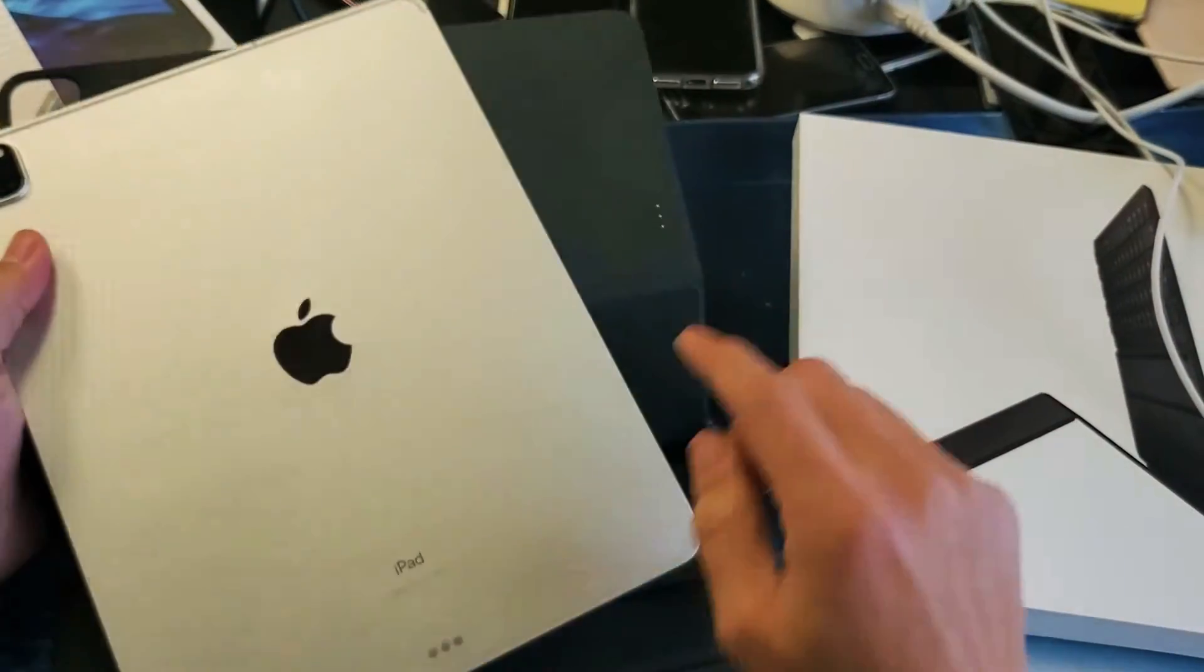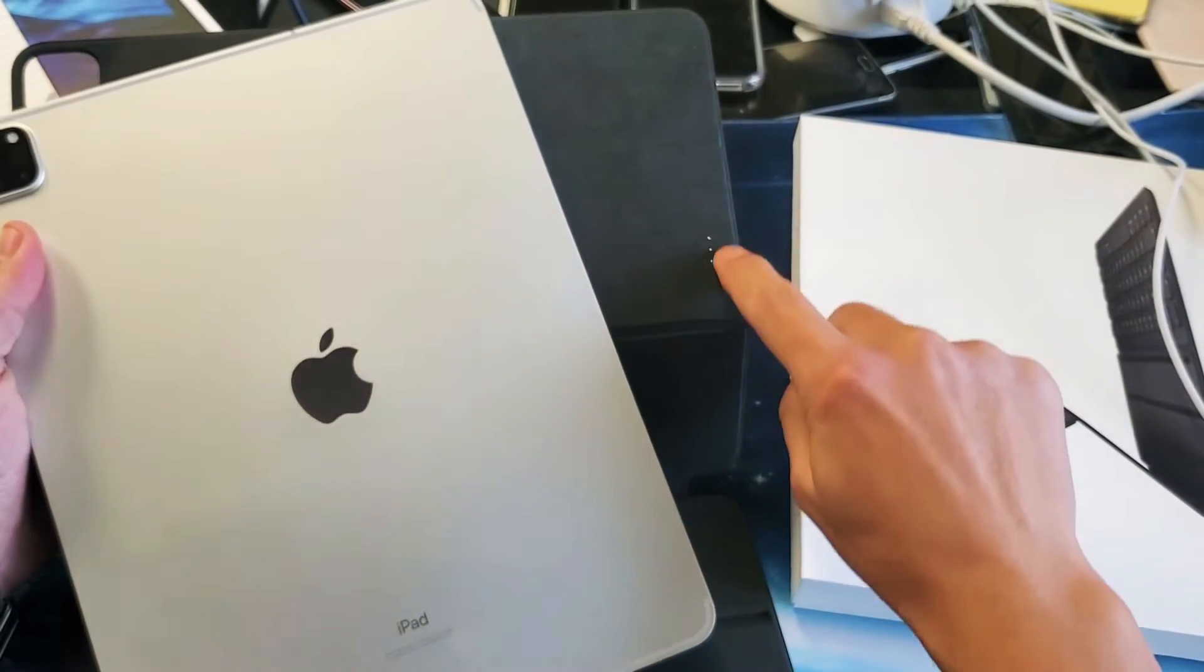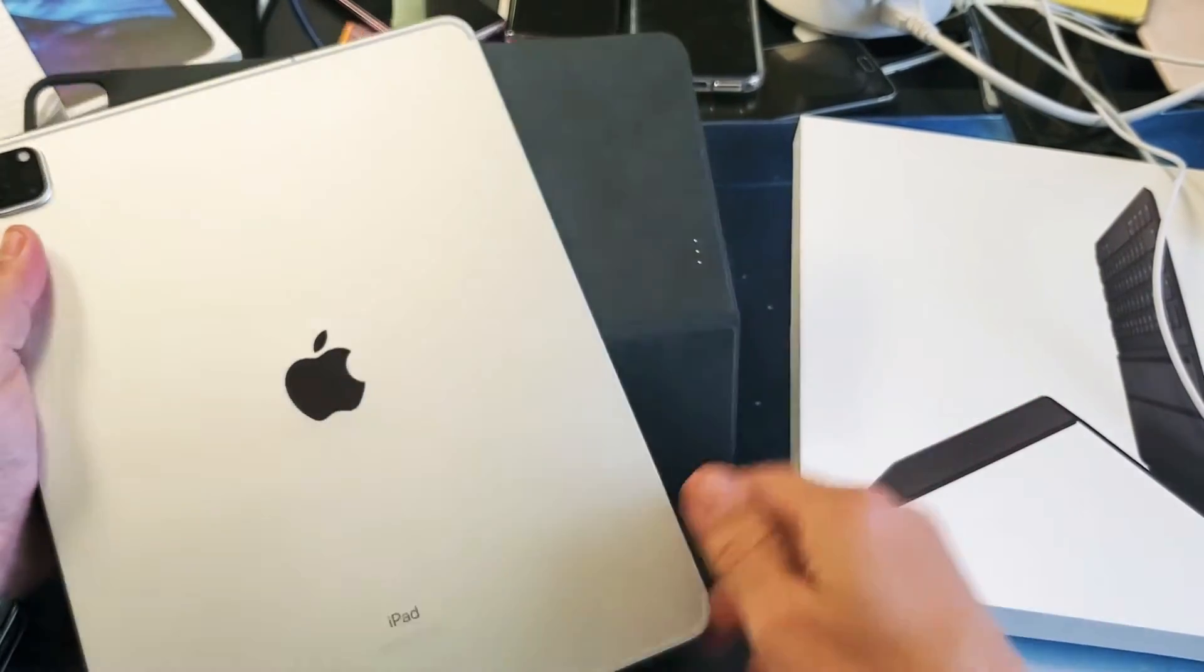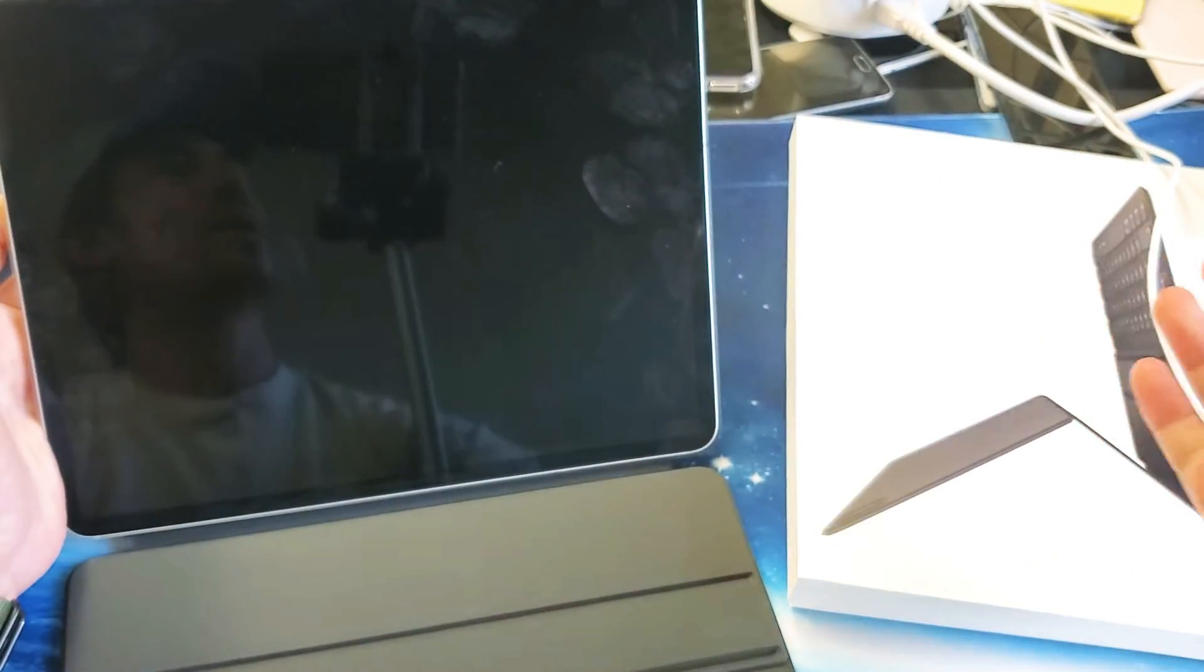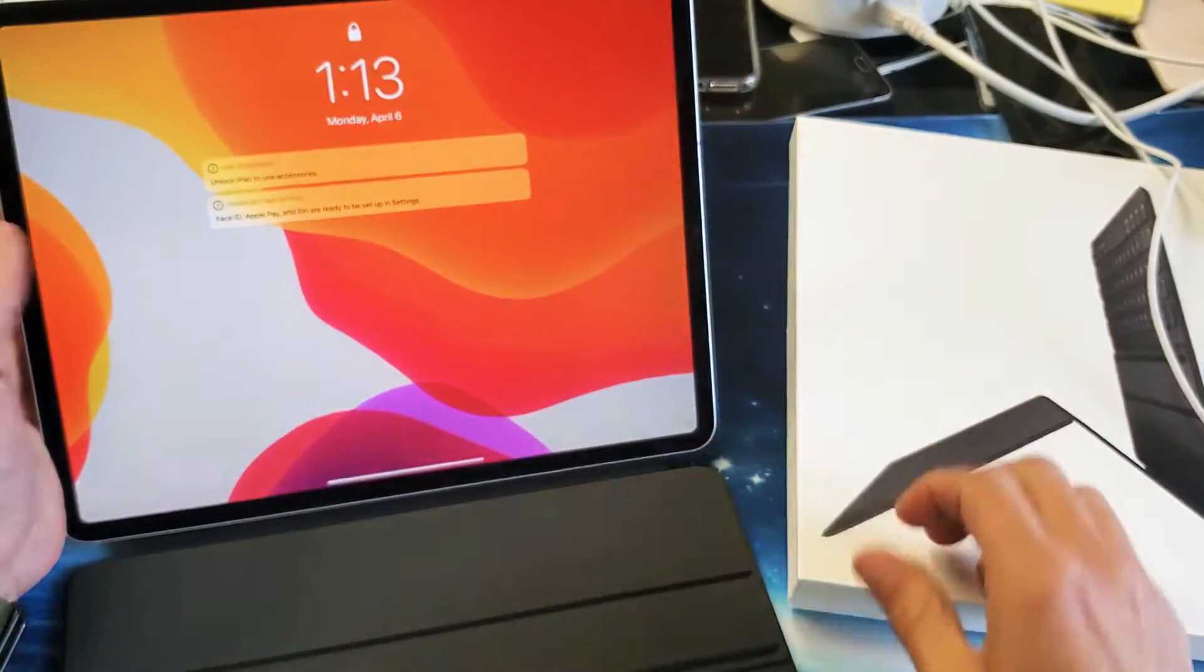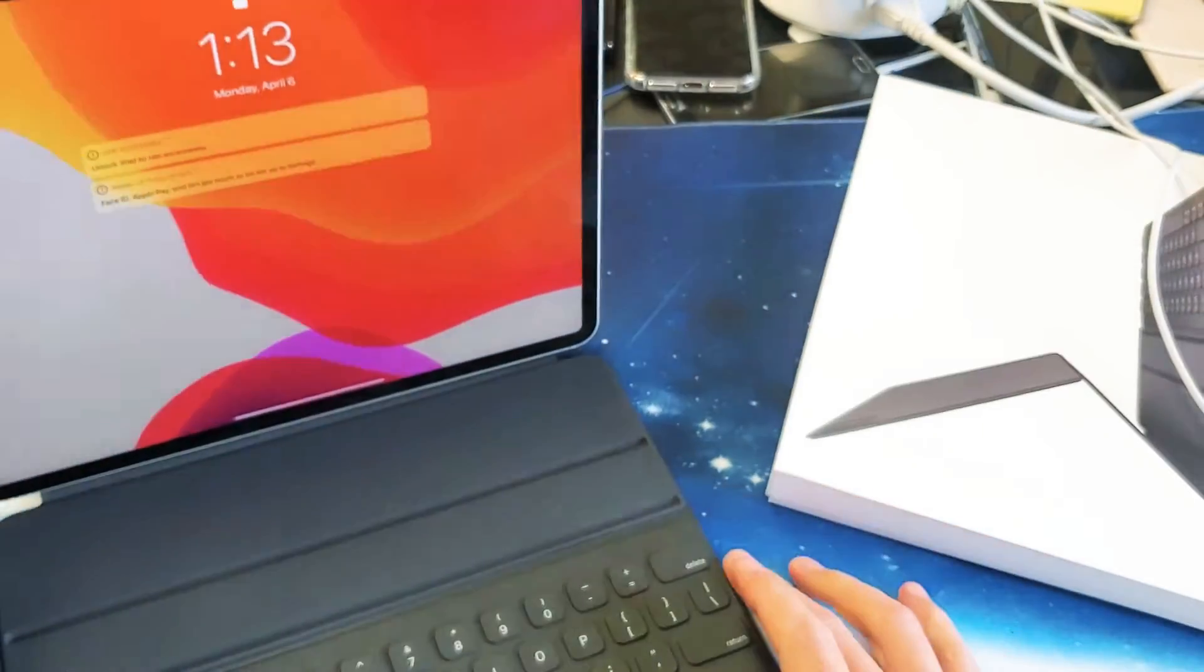You can see the connector - the three dots right here, and you can see the three dots right here. The only thing you've got to do is pop it on just like that, and guess what, you're connected.